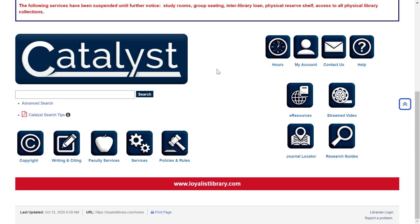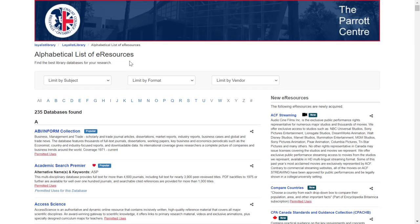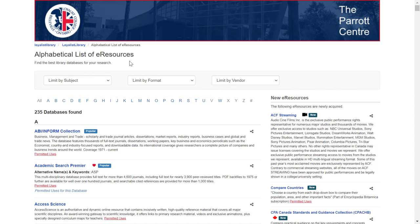Some of the buttons will also take you to specific collections. For example, the eResources button will take you to a list of all of the different databases purchased by the library. A database is a searchable collection of information — in a library, a database is where you'll find electronic content like journal and news articles, reports, streaming videos, ebooks, and more. Each database has a brief description so you'll know what kind of content it has. You can also sort databases by broad subject area or by the format of the resource.